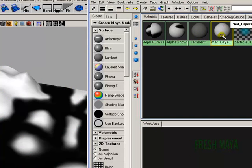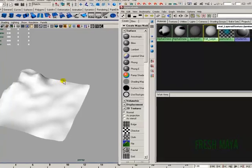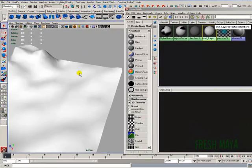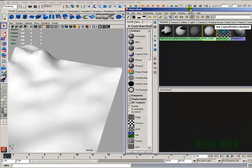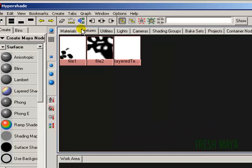Our material, our layered texture — I'm just going to drag it. And there we go. Even though it's white, don't worry about it. In the HyperShade, I'm going to click on the tab up at the top that says Textures.